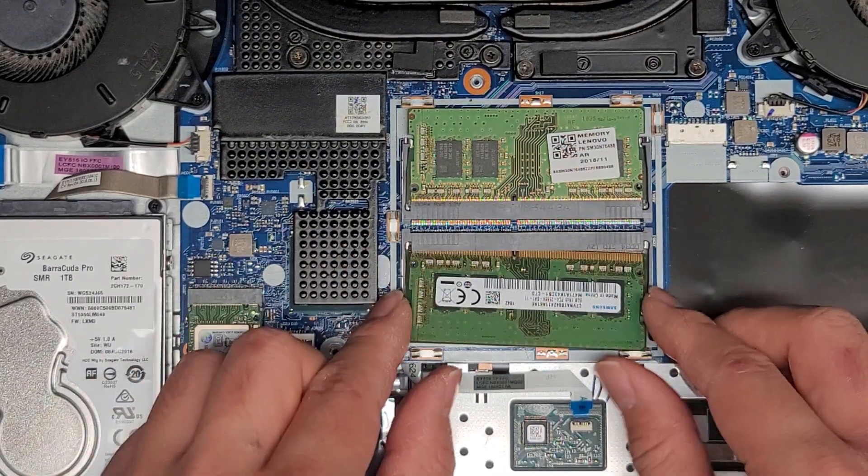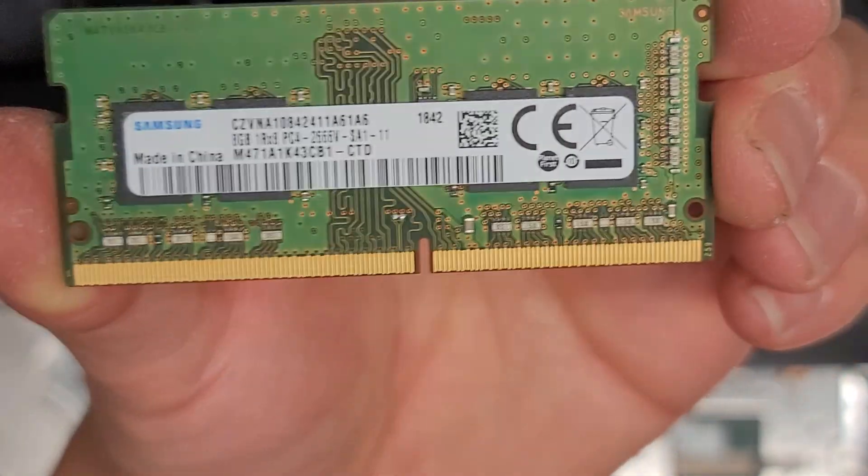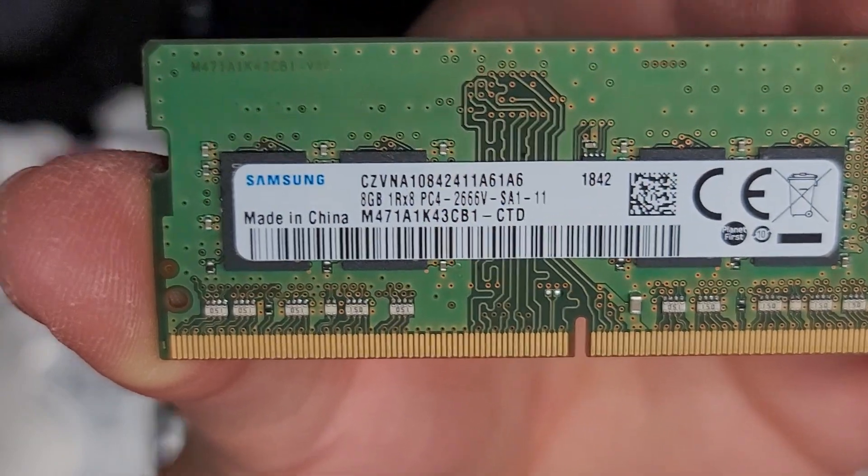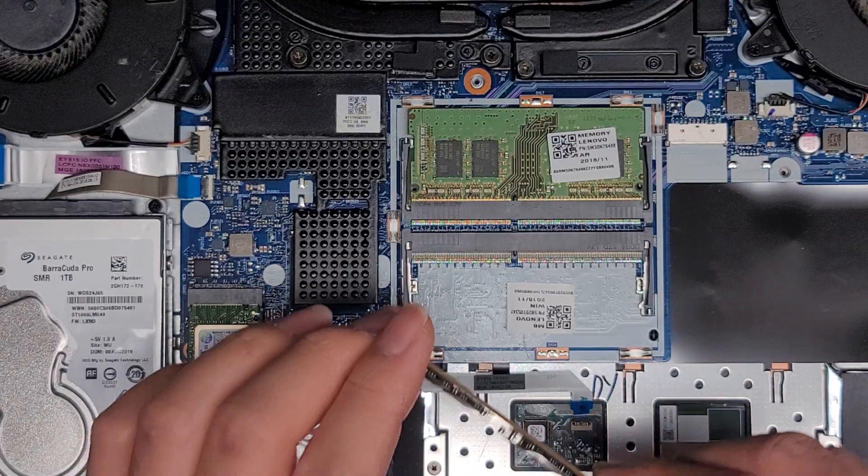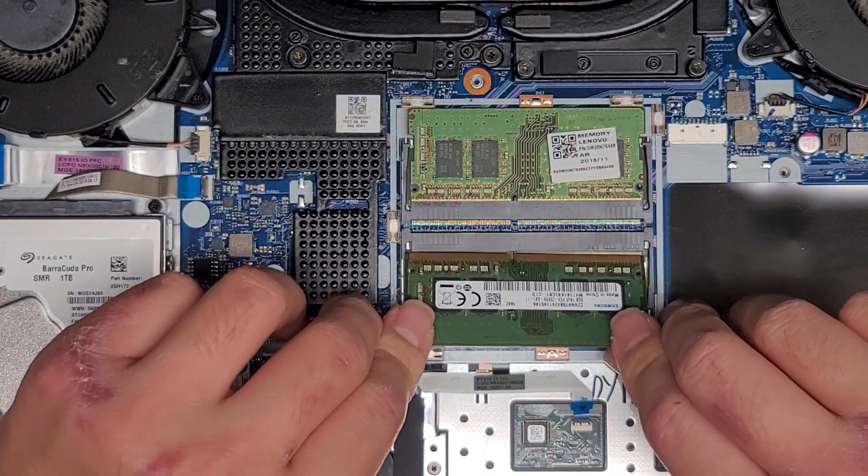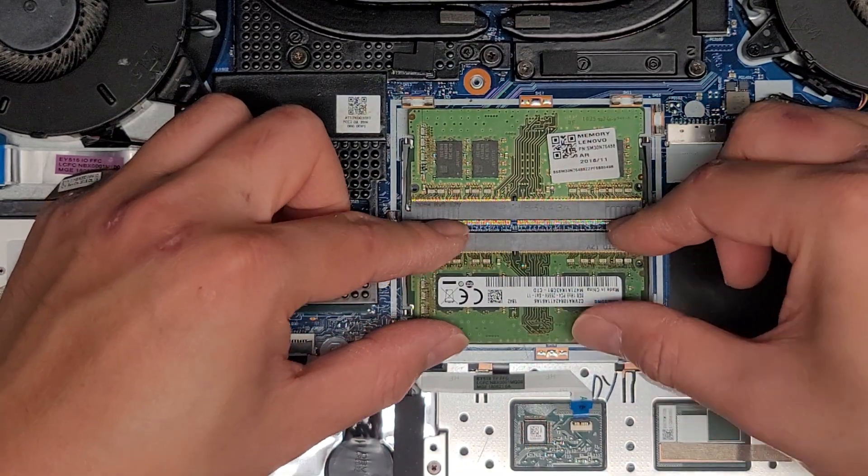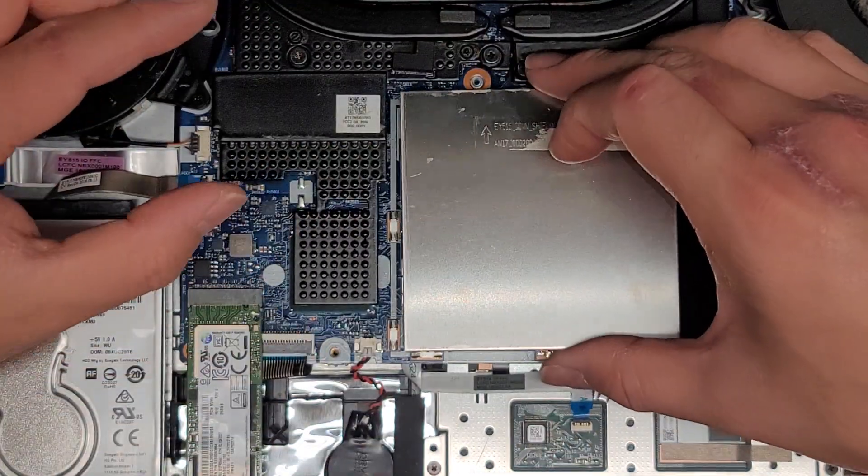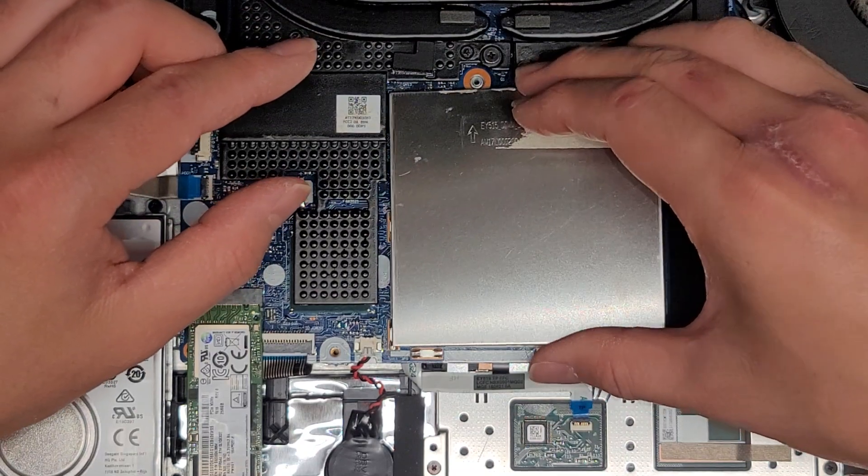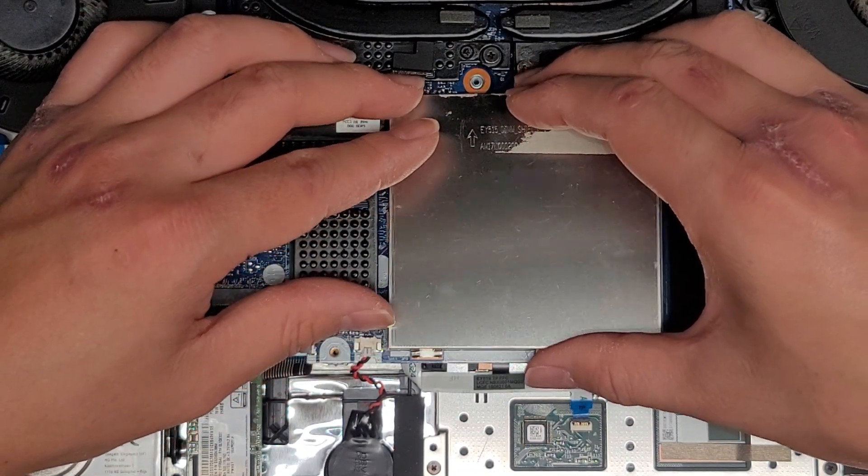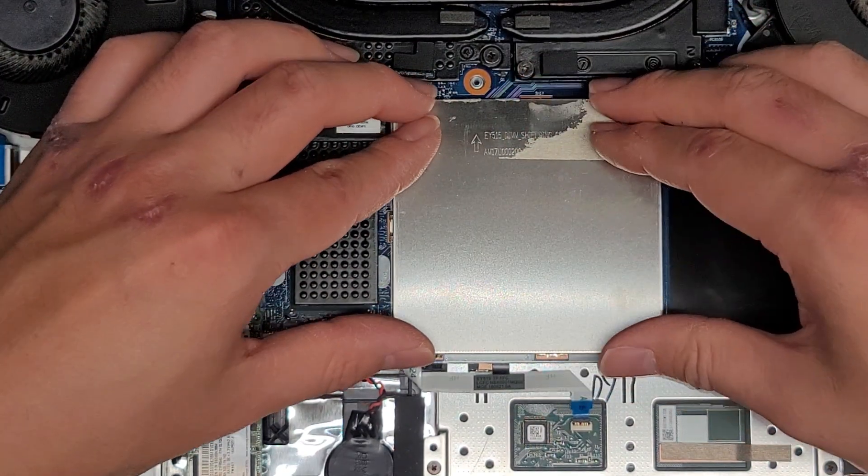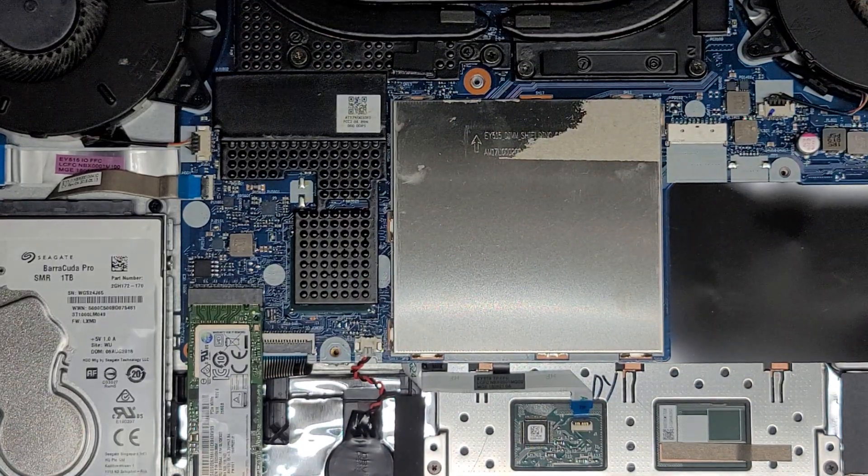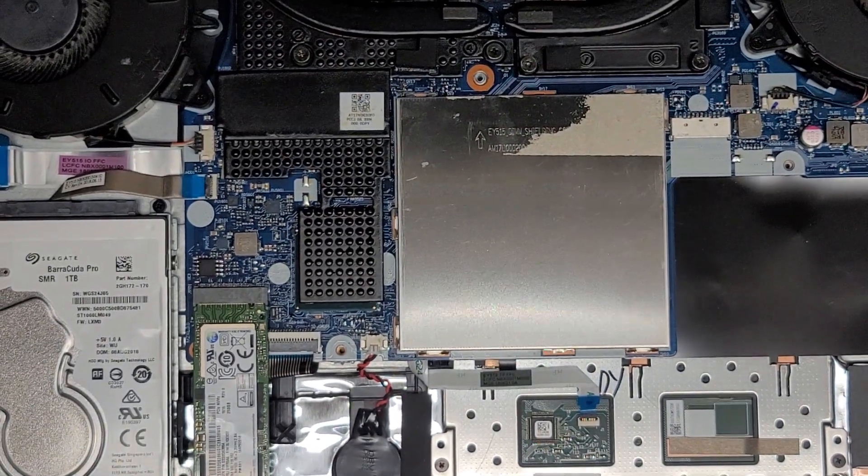It's 8GB PC4-2666V. So if you want to upgrade it, make sure it's PC4-2666V. You can put two 16GB sticks, most likely. But yeah, put it back at an angle, click it down into place, and we're just going to get this metal plate back on. So I'm going to now replace the battery, and then I'm just going to clean it up and put it back together.